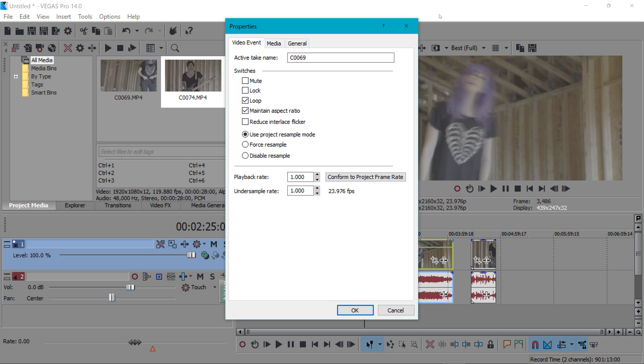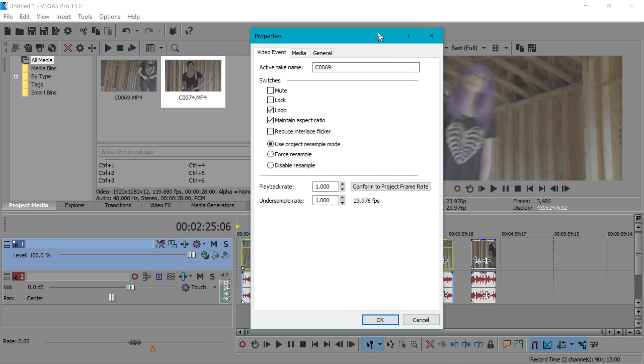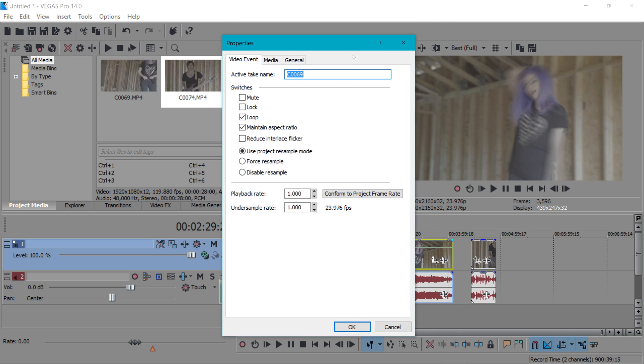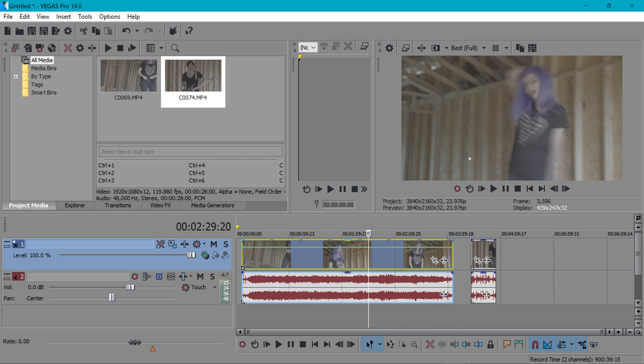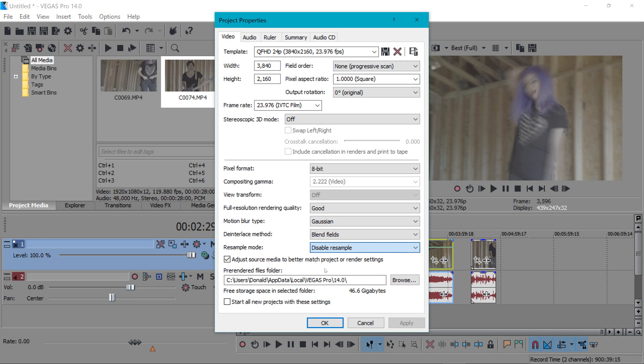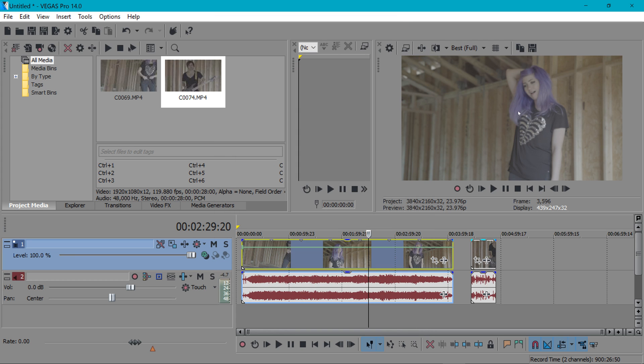Whatever this is set to smart resample force resample or disable resample any clip that is set to use project resample mode will use that setting and that's good it's a global resampling and that's really nice especially if you have a lot of clips and you just want to manage them all. It helps you change stuff really quick with a push of a button. To demonstrate that as you can see this is set to use project resample mode. I'm going to switch this to disable resample so that means all clips that are set to project resample mode will disable resample and as you can see it worked. There's no more ghosting.